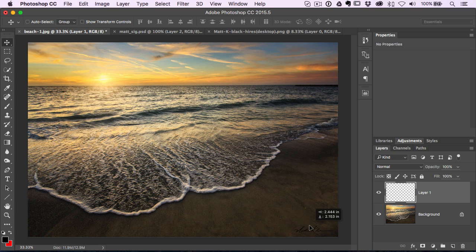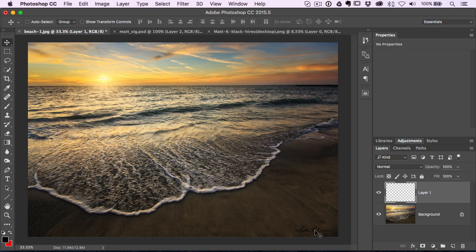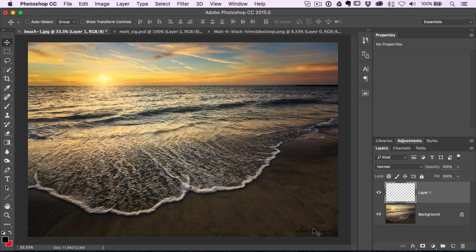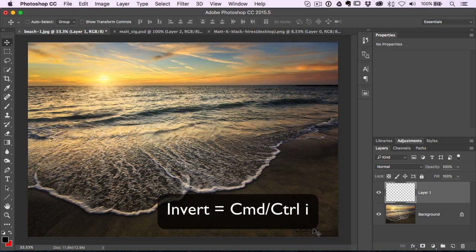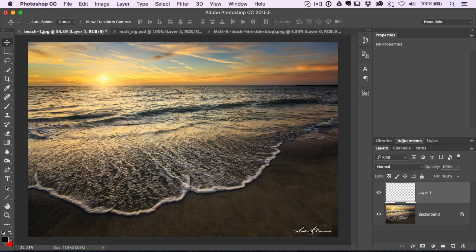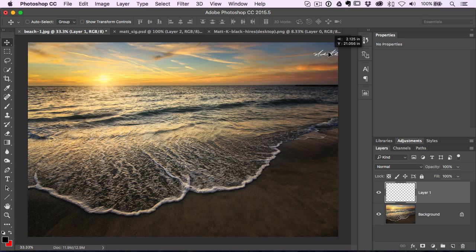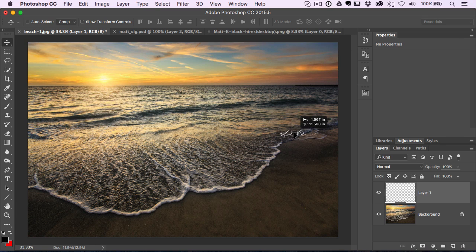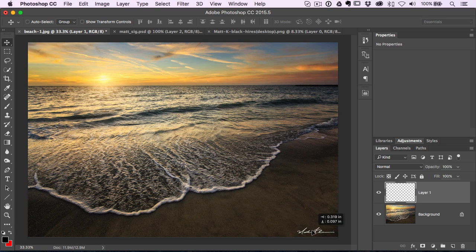Little tip for you is that if you bring it in and it's black and you want to put it down here and it kind of gets hidden, press command or control I for invert. And that flips black to white. So basically flips everything. It flips anything that's black, makes it white, flips anything that's white, makes it black. And now you've got the logo or the signature in white, and you can drag that around anywhere you want.